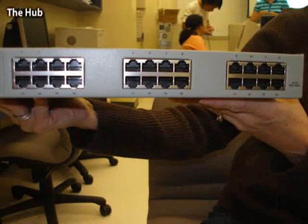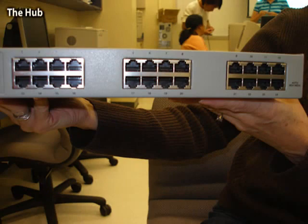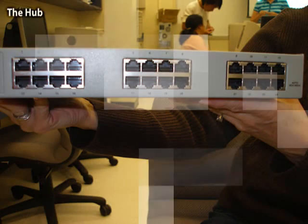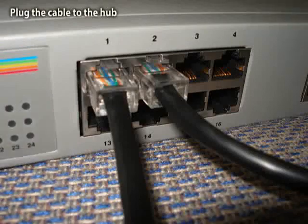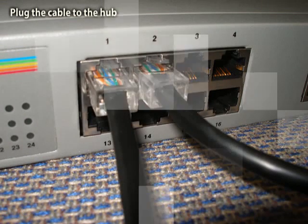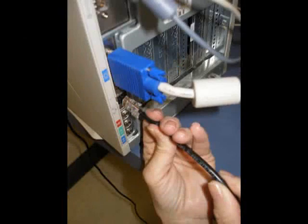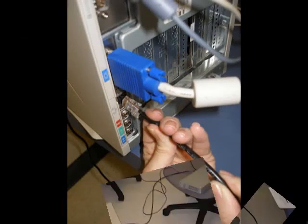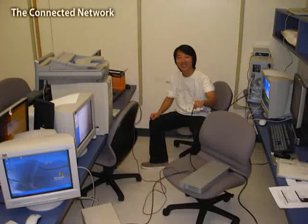You also need to have a hub, which connects all the computers. Use the cable to connect the computer and the hub by plugging the RJ45 to both ends. A connected peer-to-peer network hardware should be looking like this.